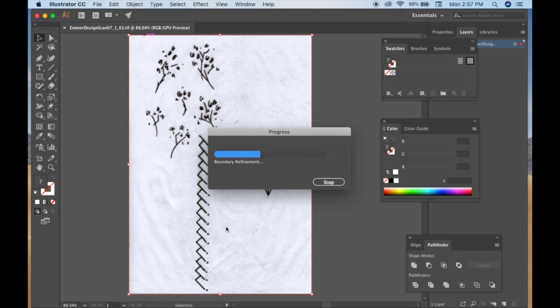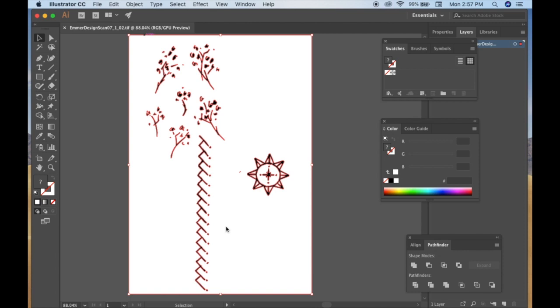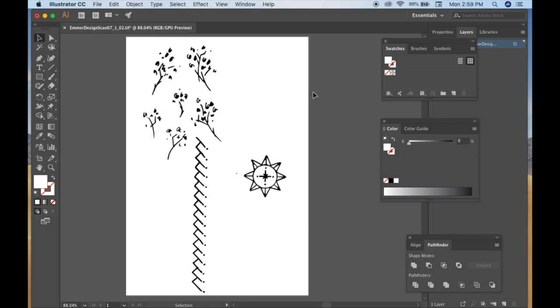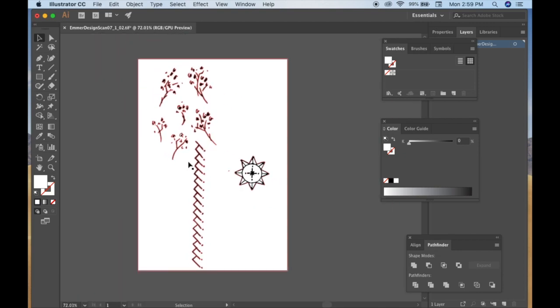And it will take a moment to process here. And voila, vector images with no background.